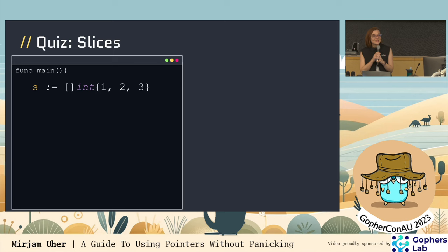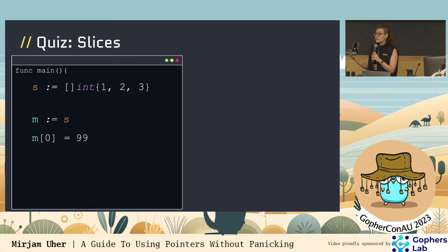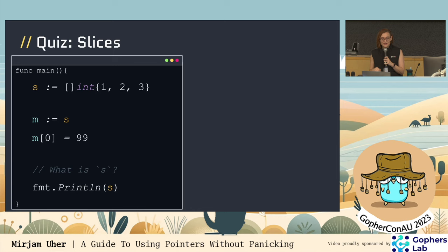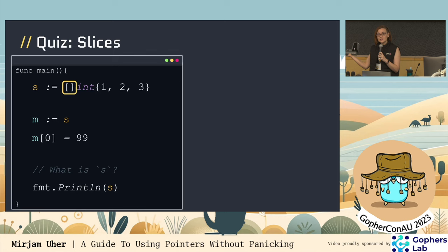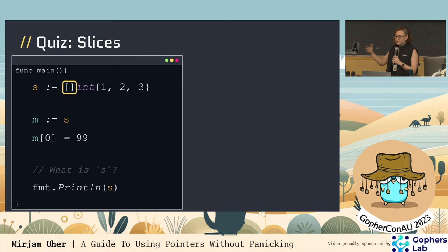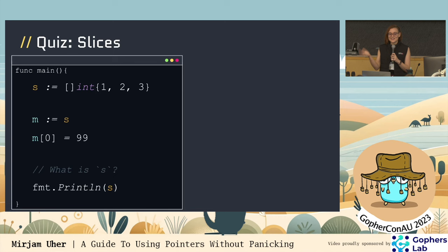Let's talk about slices — reference objects. Here I'm initializing a slice called S with values 1, 2, 3. I'm then going to make a copy of it and give it to M, change the 0th entry of M to 99, and print S. Quick bonus: why is this a slice and not an array syntactically? Because I'm not putting a number in the brackets. If I put a number in, I would tell the code to reserve that many blocks of memory — creating an array with that capacity. Here I'm making it a slice so Go dynamically calculates that for me.